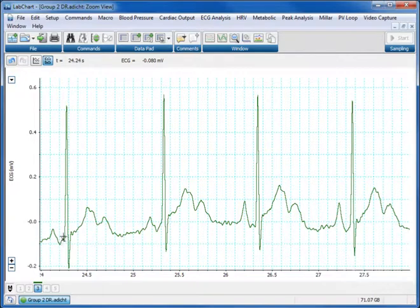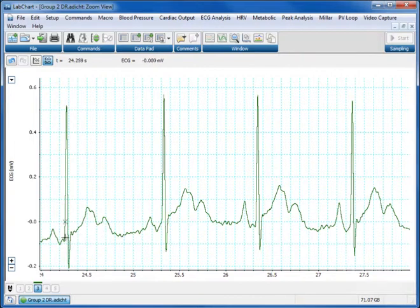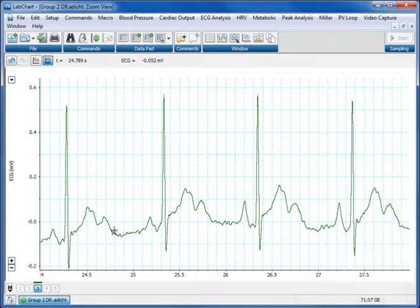We want to measure QT interval which is from the start of the QRS complex to the end of the T wave and we can measure that by holding our cursor over here and making a note of the time, holding our cursor here and making a note of the time. You can see the time is shown where it says T equals.